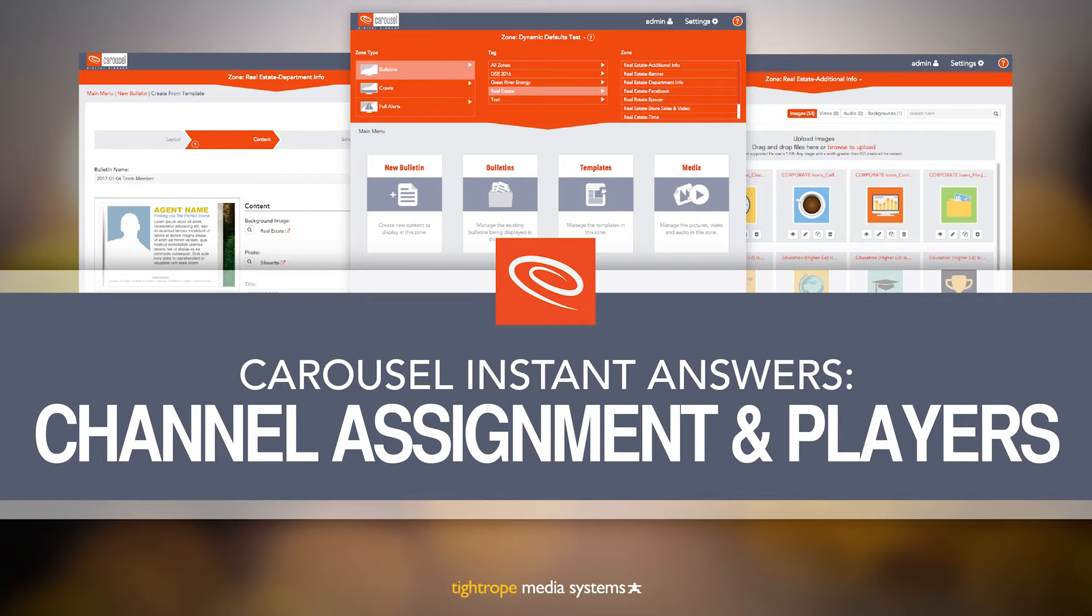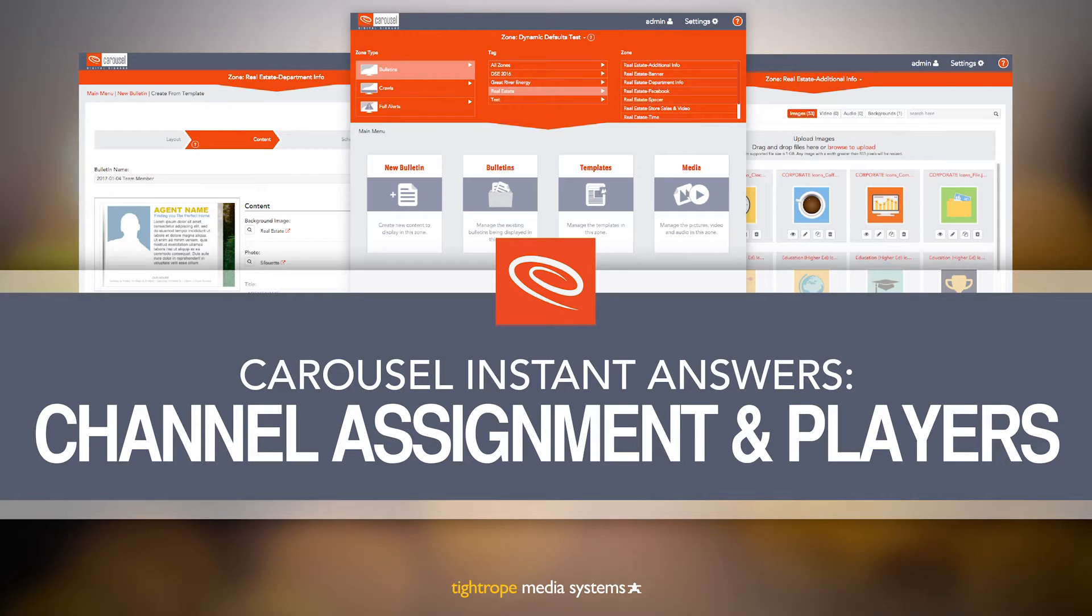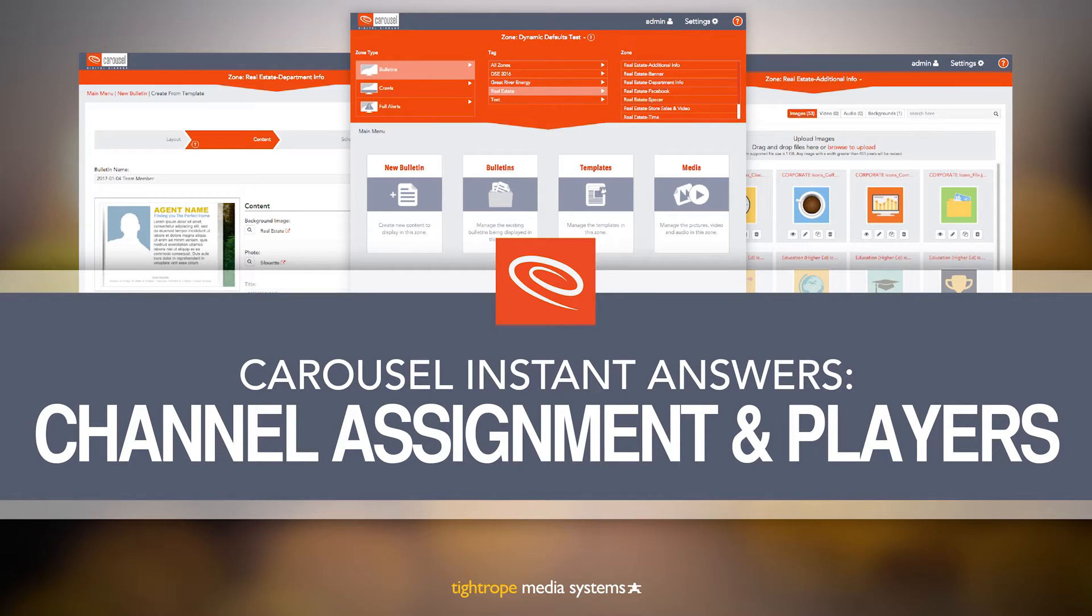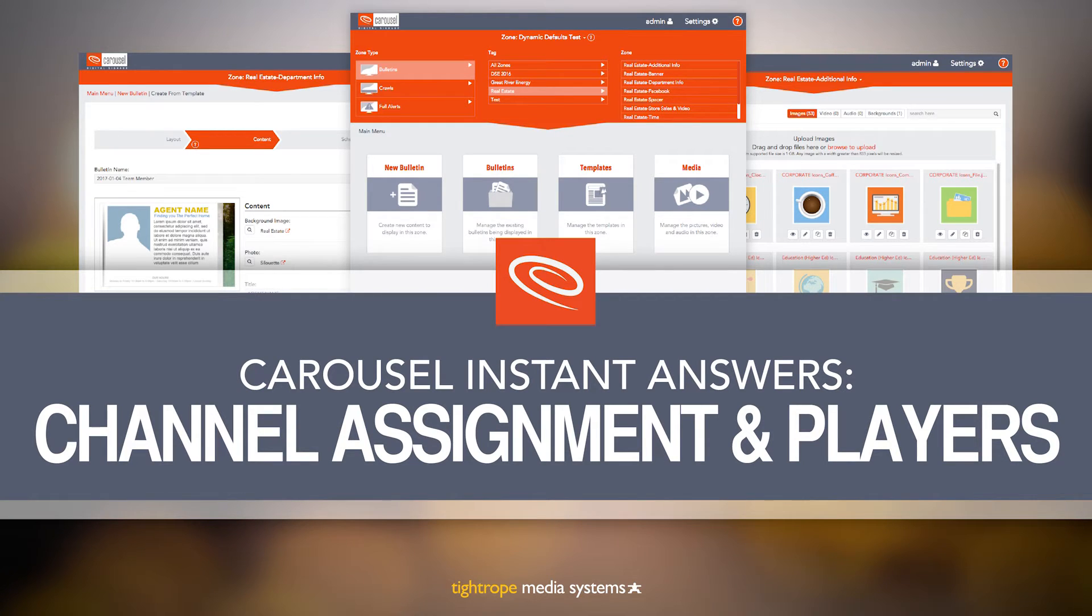Welcome to Carousel Digital Signage. In this video, we will go over how to assign channels to your players. If you're not familiar with what channels and players are in Carousel, watch the Navigation and Vocabulary video first, then come back to this video. Let's get started.